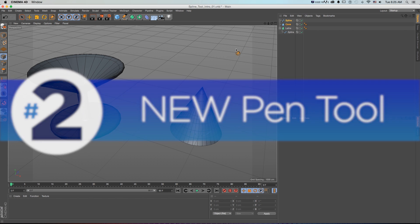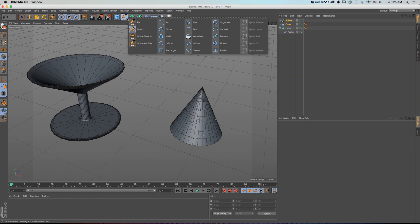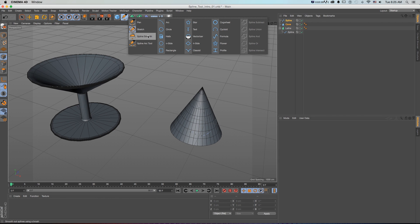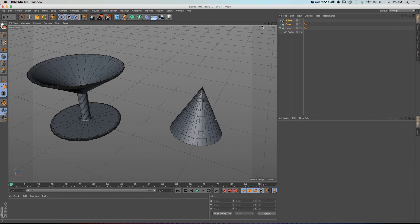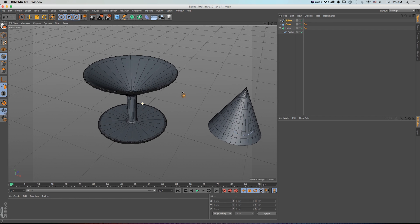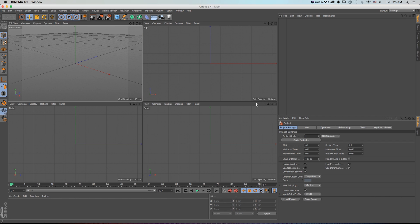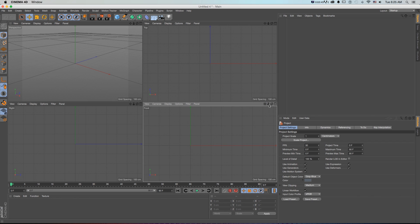Now let's get to some bigger features. Number two, the new pen tool. Gone are the different spline tools that we saw in previous versions, and they've been replaced by this fully rebuilt pen tool, as well as some additional options like sketch, and smooth and arc. So to see this in action, let's quickly draw out our always favorite martini glass spline.